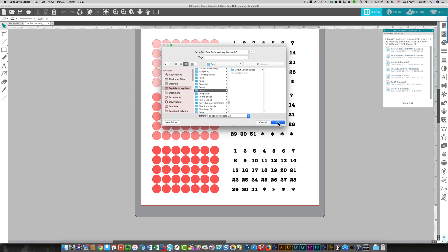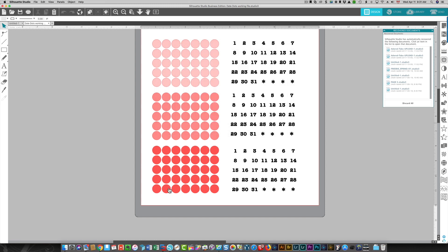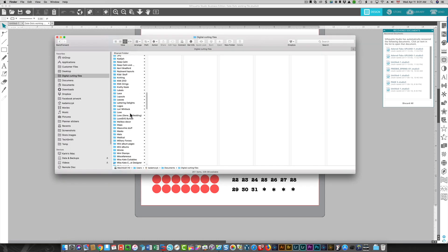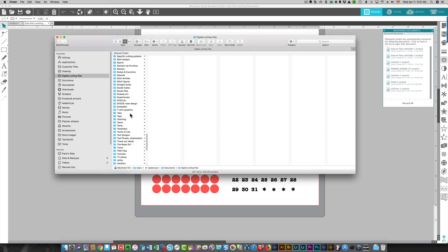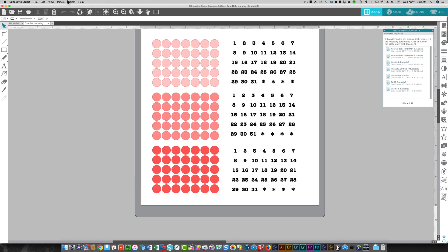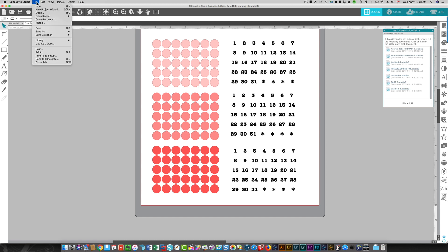So if I go and look at that folder, my file is here. If I want to save it to the library as well, again I choose File.